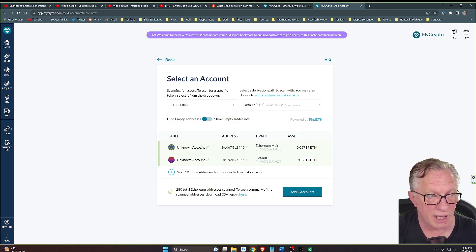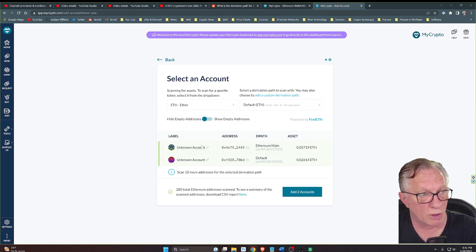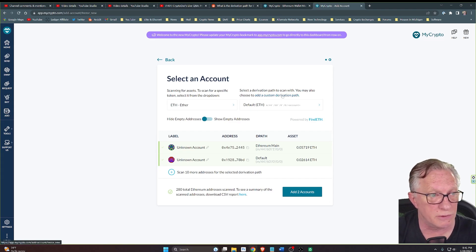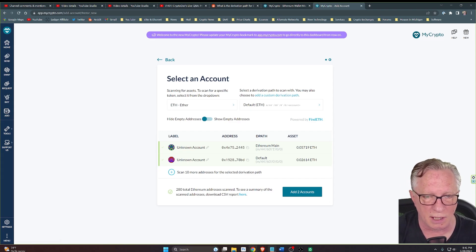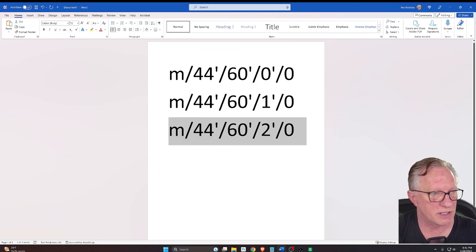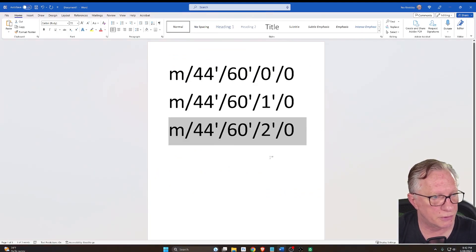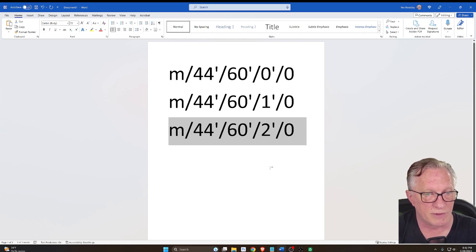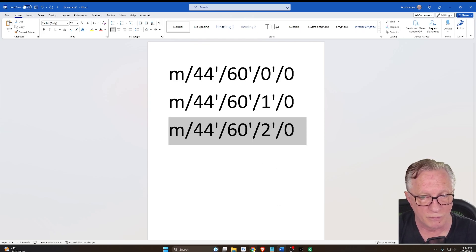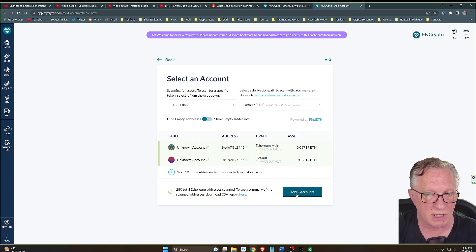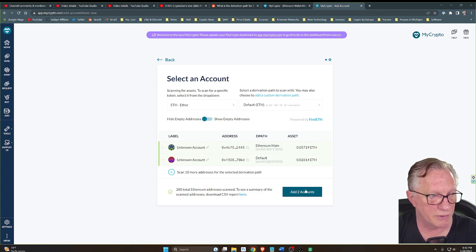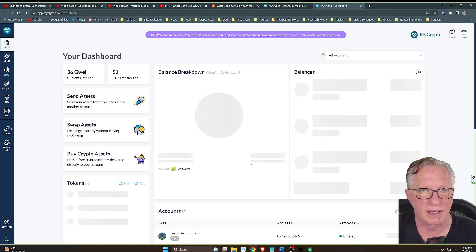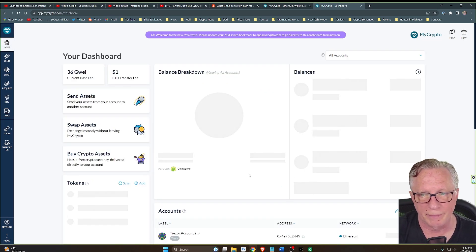If you had more than two accounts, you would continue to do this using the incremental derivation path: one, two, three, four, however many accounts you created in Ledger Live and stored Ethereum in. Once you've got them all in here, you can click Add Two Accounts or Three Accounts, however many you had, and they will show up here.